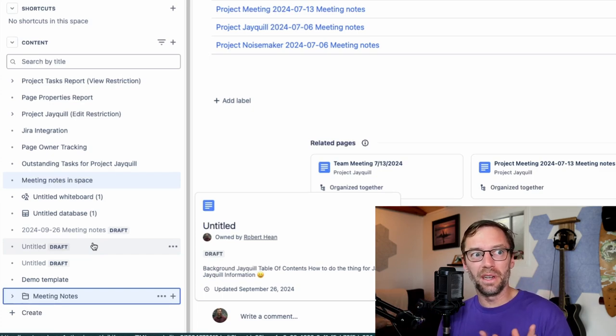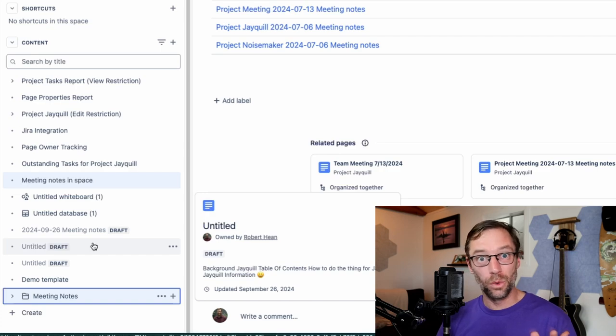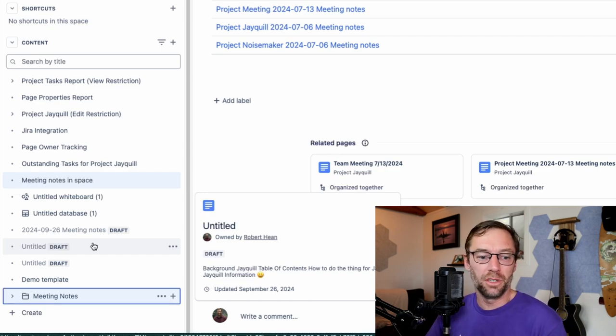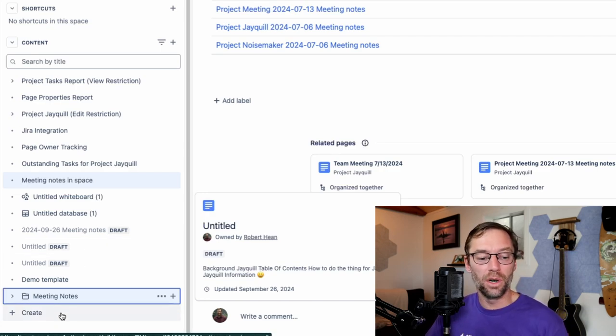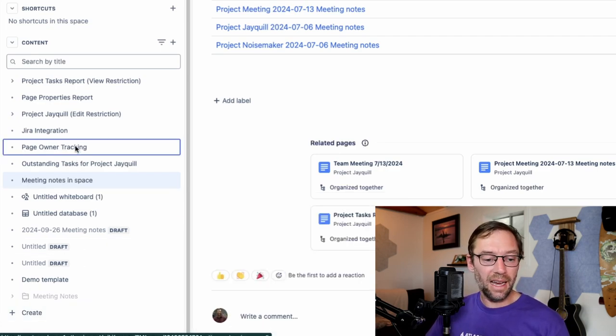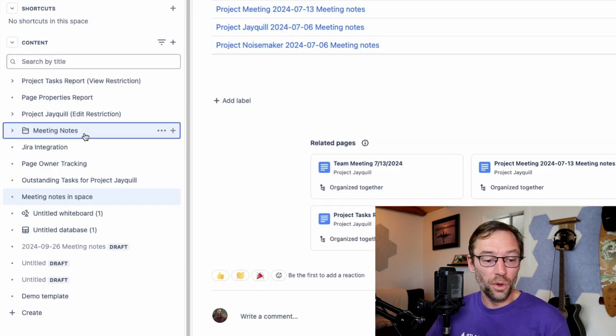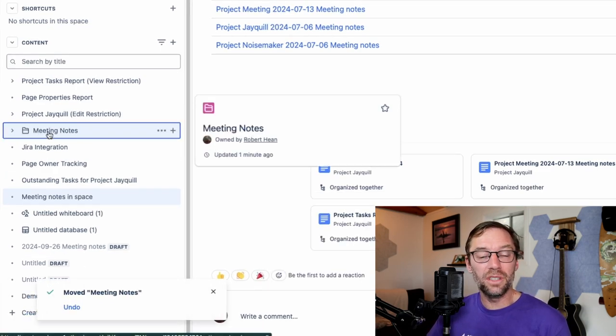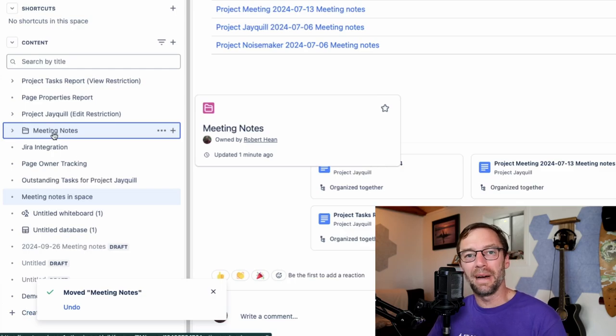I don't have to struggle and add a random page just called meeting notes that will clutter up my search and my page tree anymore. Instead, I now just have this folder that makes it much easier to manage my content.